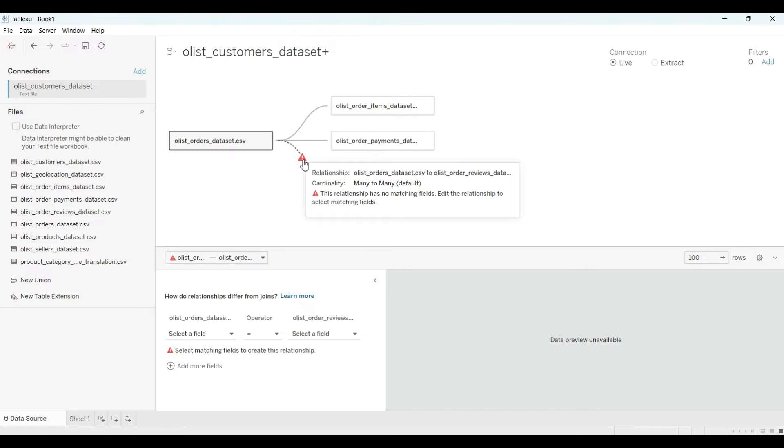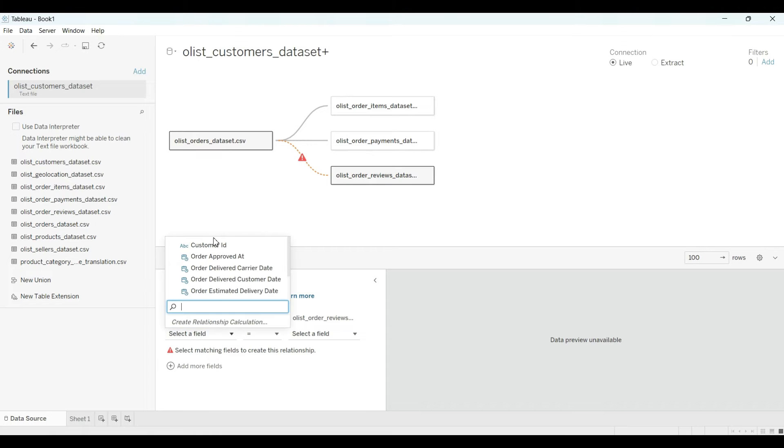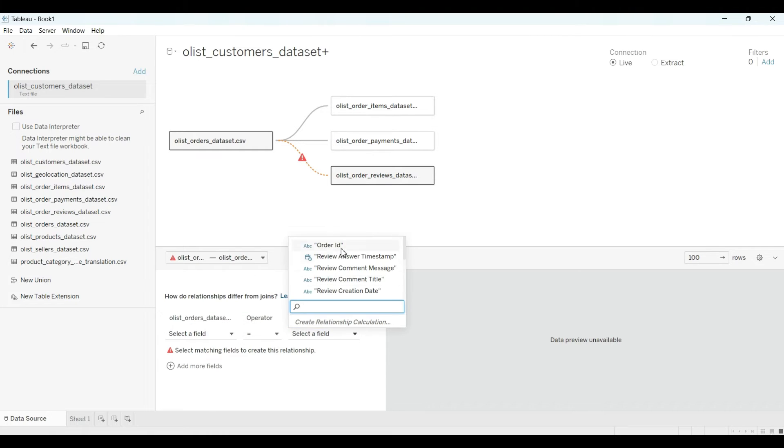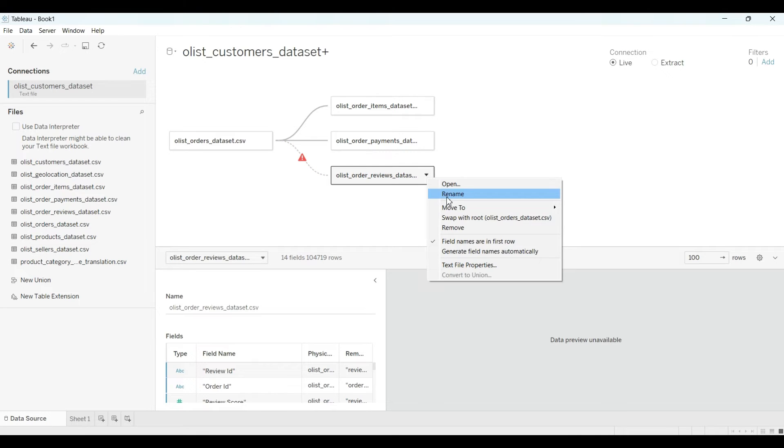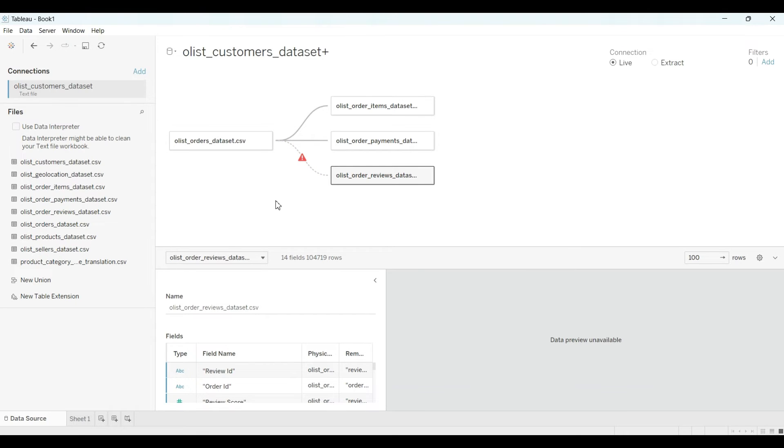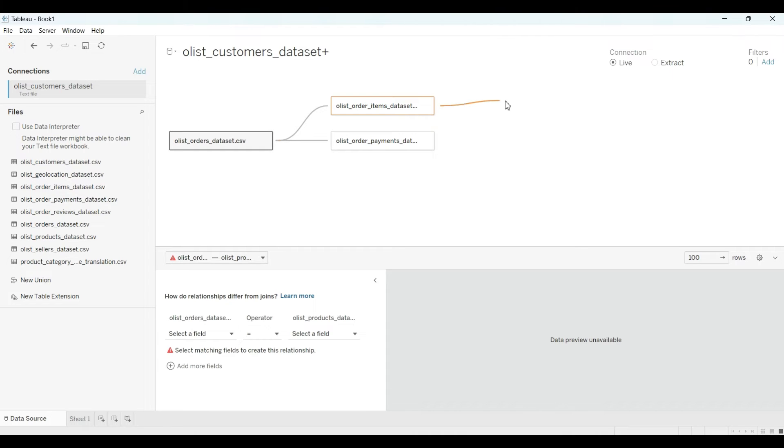Many of this relationship has no matching field. It is the relationship to select not matching field. So if you can check out from here, this is a column for this one and we don't have it. Let me remove it for now. Then you can match with the other column also.